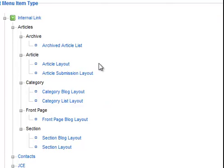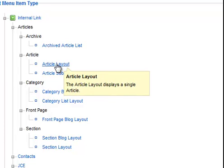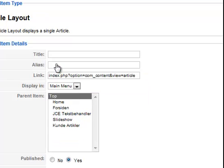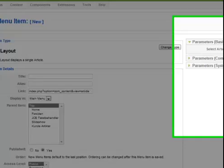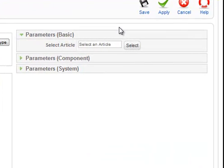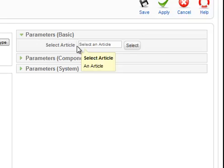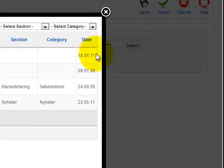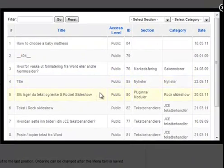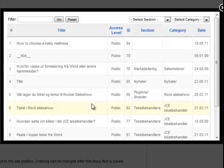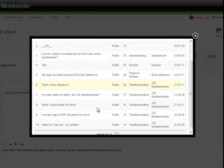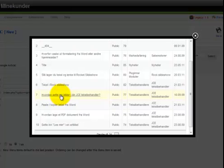We select Article Layout because the page we want to show as the result of the dropdown is an article. On the right side you will find Select Article, so we will select one article here.